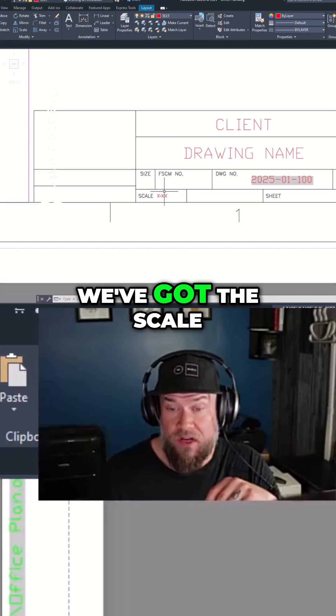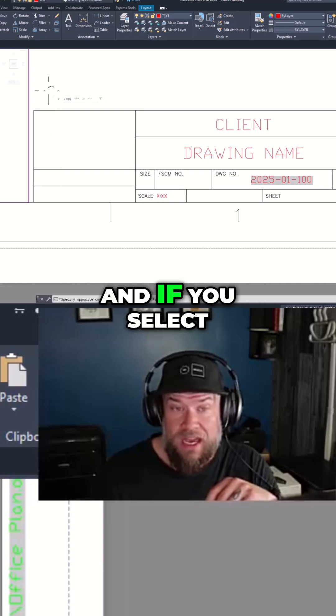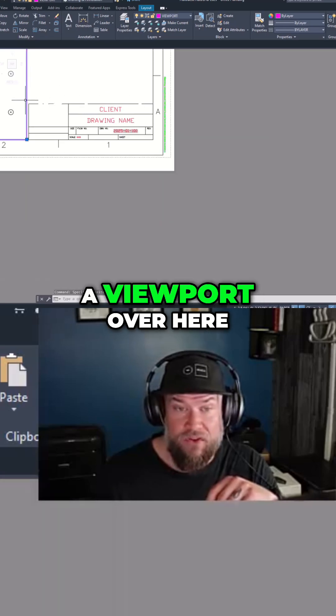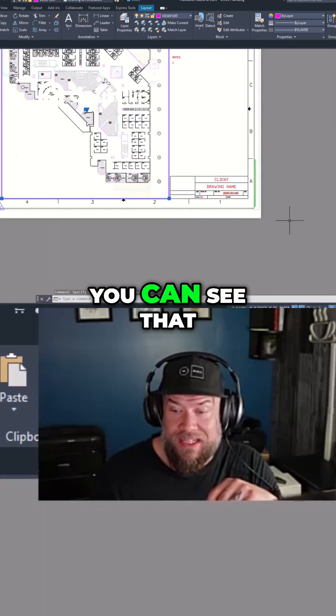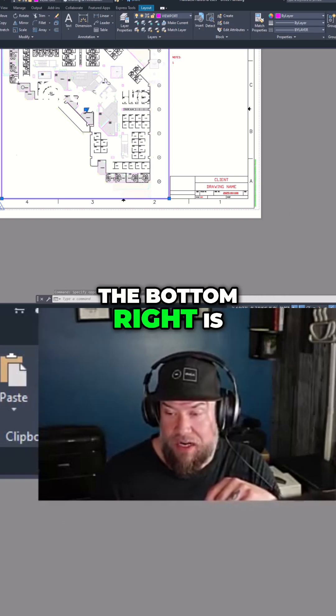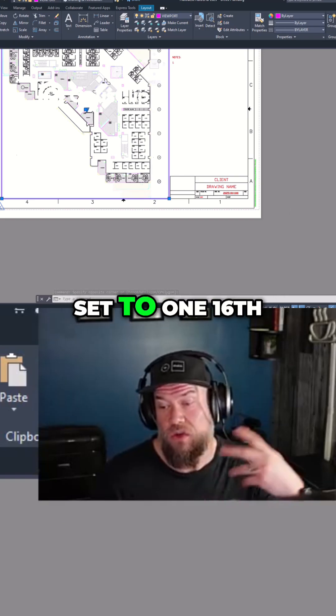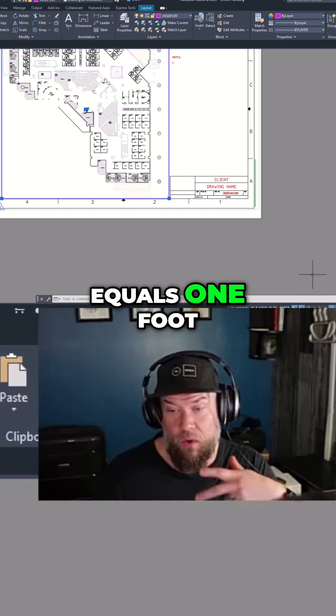In our case here, we've got the scale of our drawing. If you select a viewport over here to the left, you can see that the scale down in the bottom right is set to 1/16th equals 1 foot.